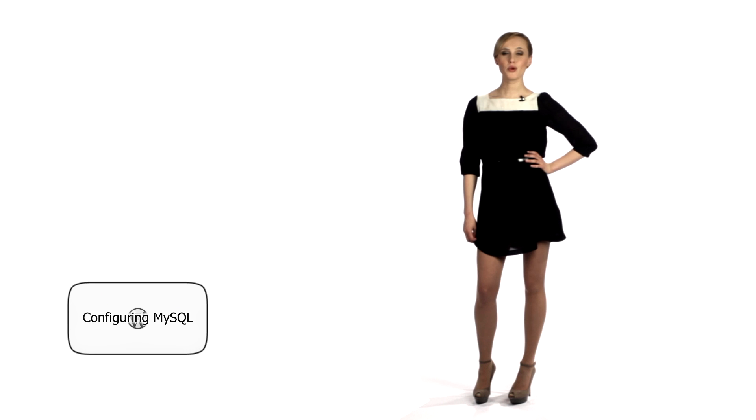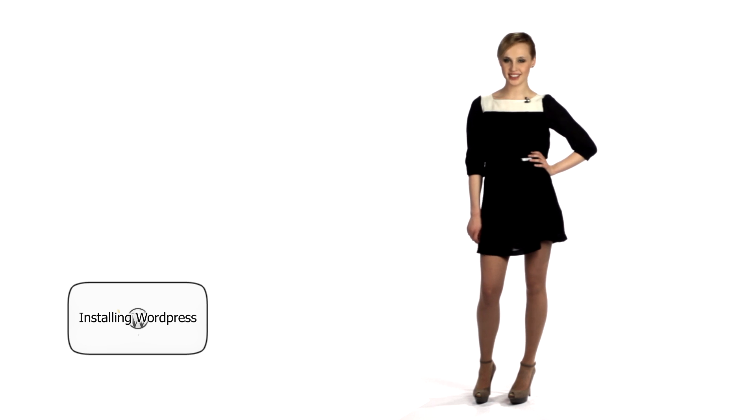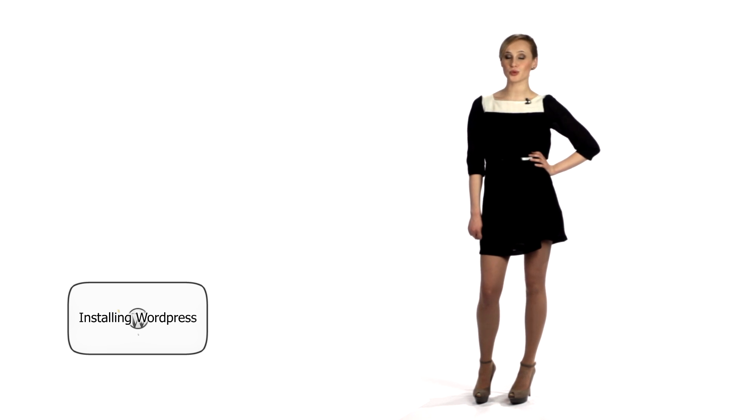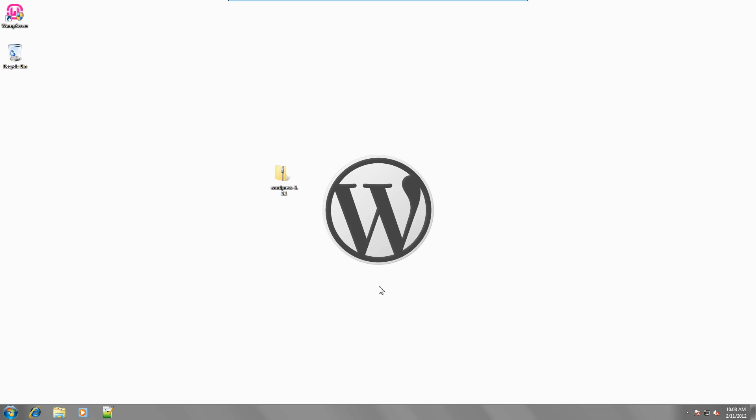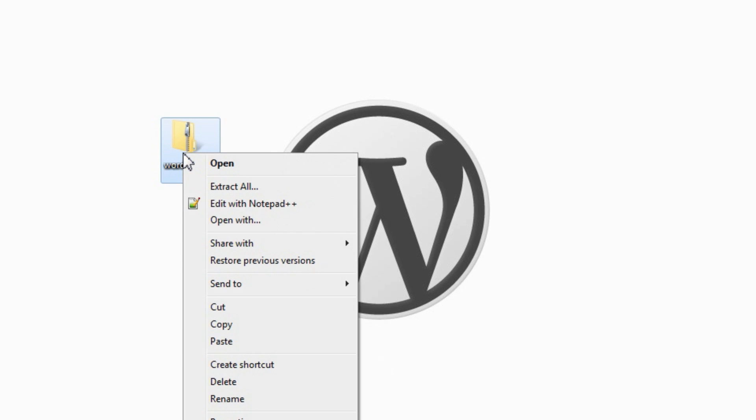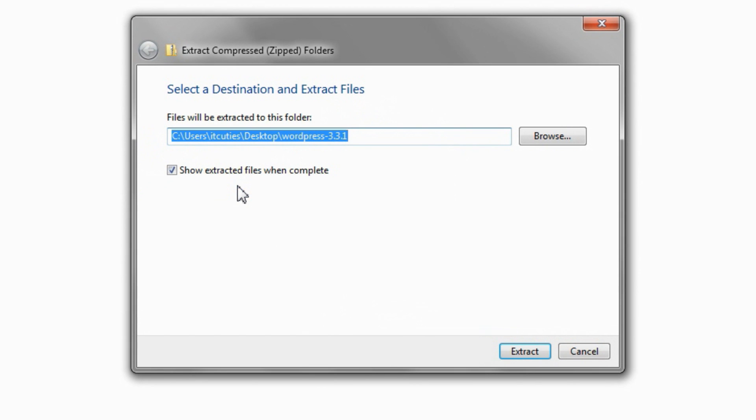Our web server is running. The database is created. So now we can install WordPress itself. You can download the installation file from wordpress.org. Extract the zip file and copy or move the WordPress directory to the web server's Apache web directory.